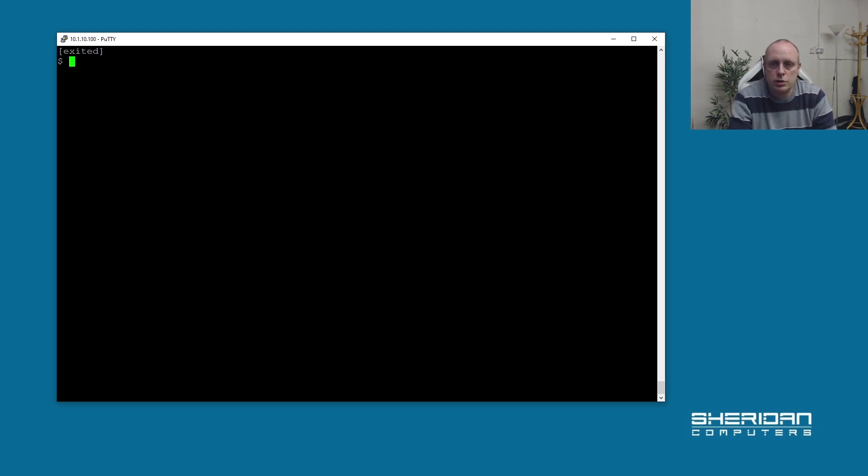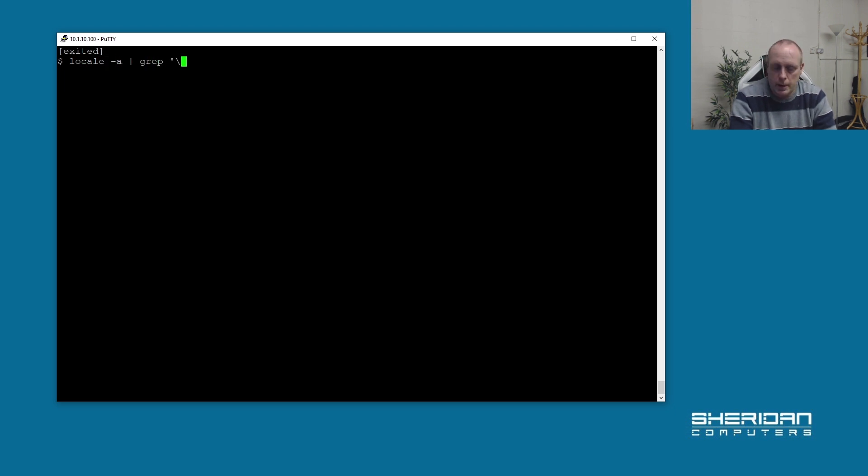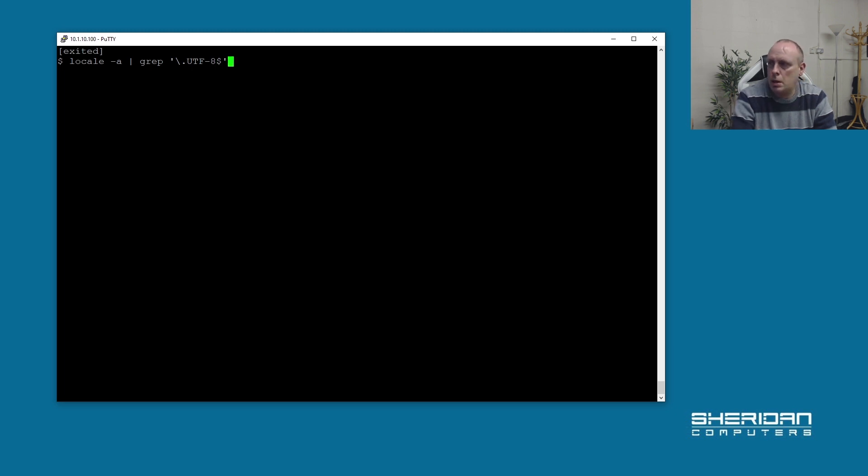The first thing you're going to want to do is to find the correct UTF-8 character encoding for your region. So if we do locale -a, grep, and then we want dot which we've got to escape with a backslash, and then UTF-8 dollar. I'm going to pipe that through more so it doesn't scroll off the screen.